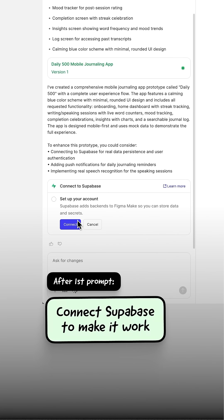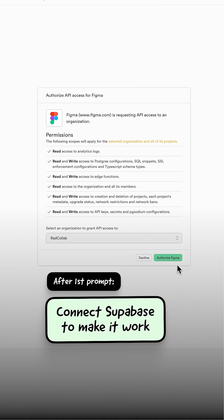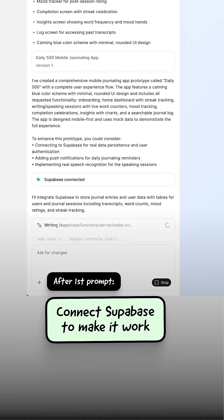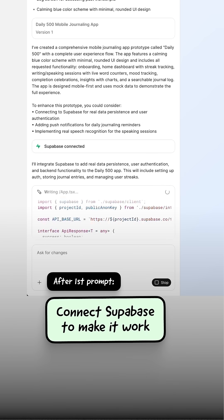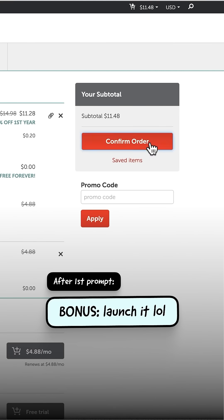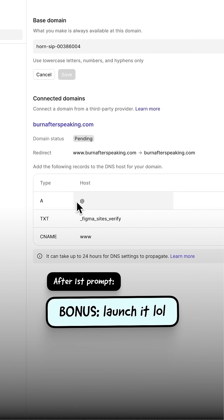Supabase was crazy easy to connect because it knew I wanted to store data. Make prompted me to connect a Supabase account that I had to authorize, and it created all the database for me. And yeah, I published it and went and bought a domain because I'm just excited about this.